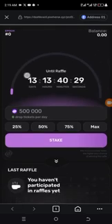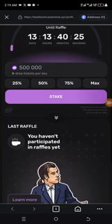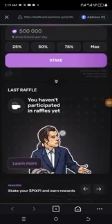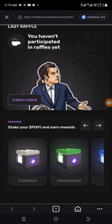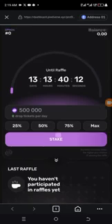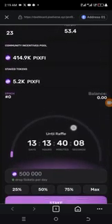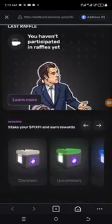We have 13 days until the raffle, so if you haven't participated yet, you still have time. It says 'Stake your PEAKS fee and earn rewards' — it's already staked. You can see it right here — 5.2. That's how to go about it.